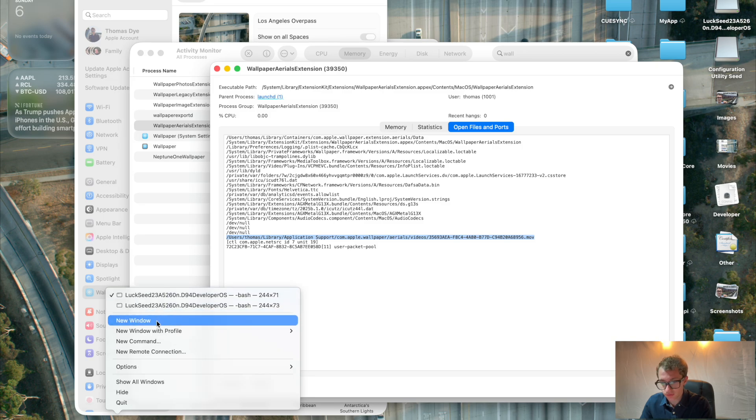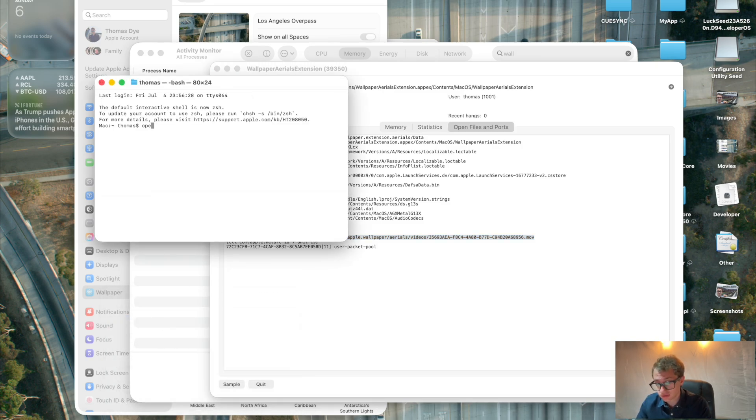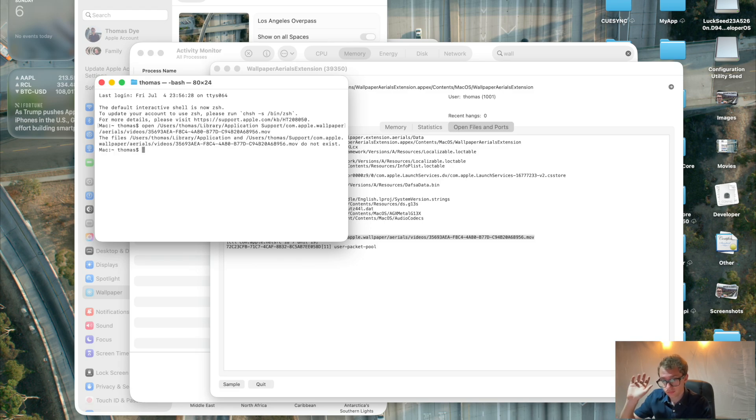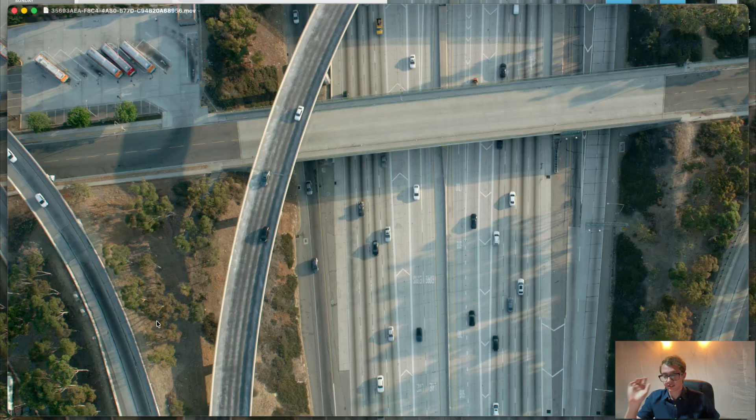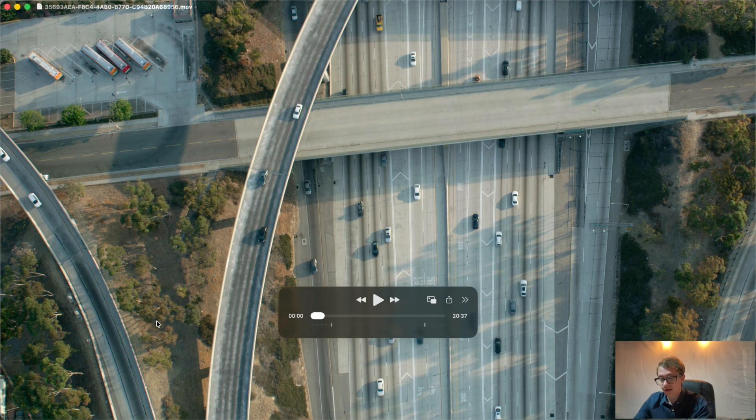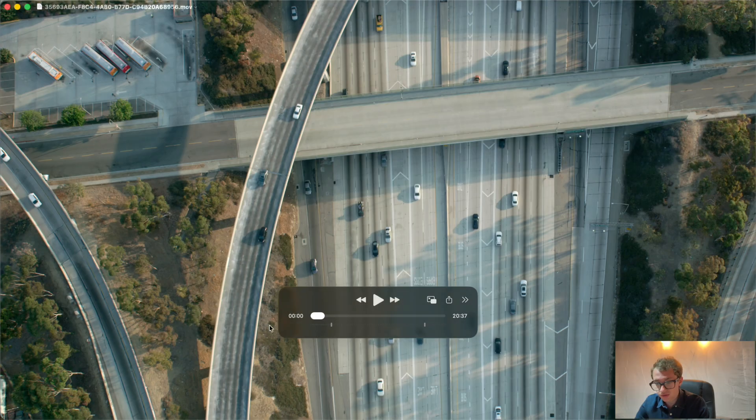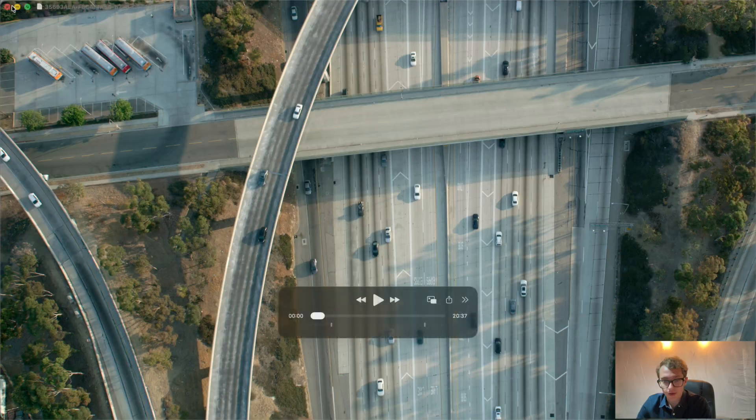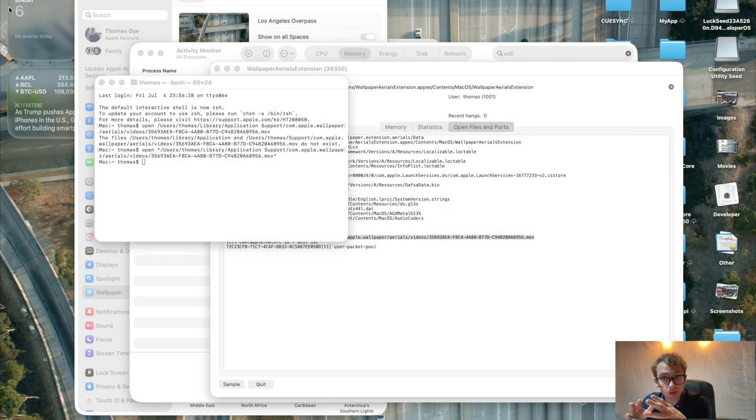I'll just jump over to a new terminal session. So I'll go over to a terminal session. You don't need to do this. This is just for demonstration. Open. Oh, it says it doesn't exist. Open. Needs to be in quote marks because it's got a space in it. And look, this is the video. This is the video that you see. Okay, so we've learned that the video exists. And what we've also learned is where the video exists.